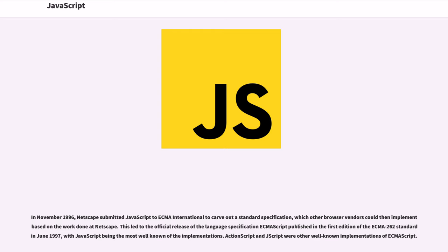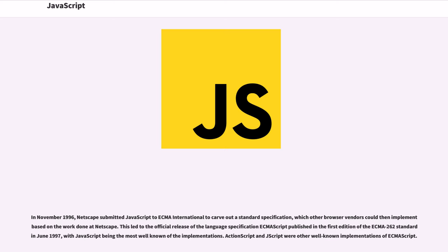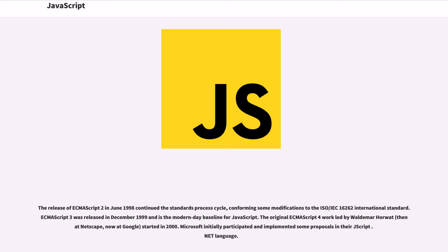In November 1996, Netscape submitted JavaScript to ECMA International to carve out a standard specification, which other browser vendors could then implement based on the work done at Netscape. This led to the official release of the language specification ECMAScript published in the first edition of the ECMA-262 standard in June 1997, with JavaScript being the most well-known of the implementations. ActionScript and JScript were other well-known implementations of ECMAScript.